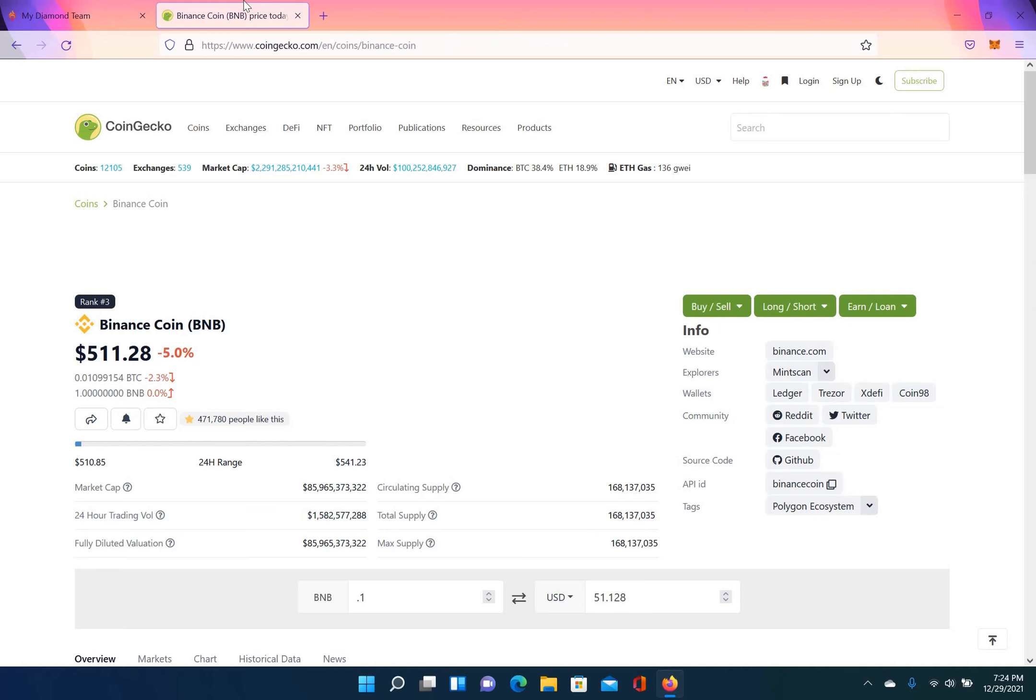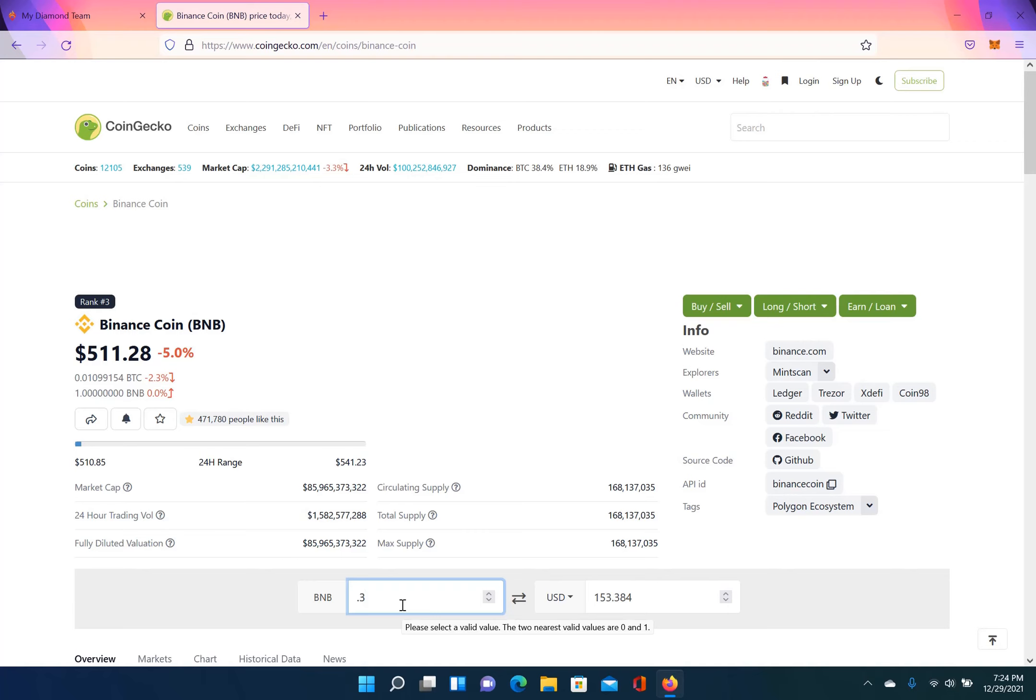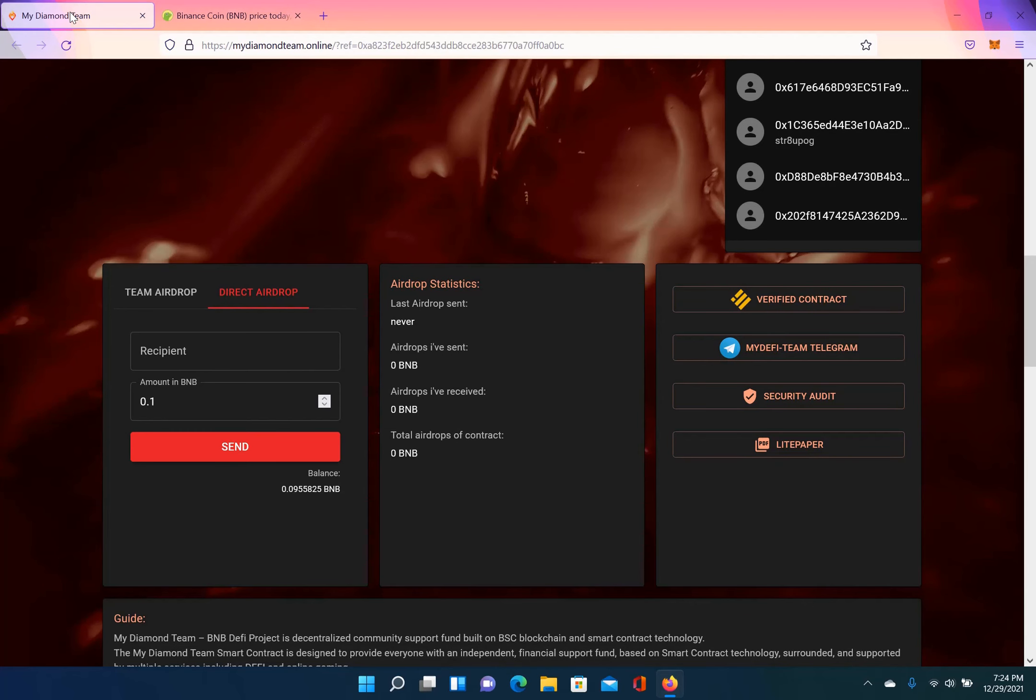So I'm thinking that what I'm going to do is, one BNB is $511, so if you deposit at least 0.3 BNB and you're on my team, you will be able to qualify for airdrop.